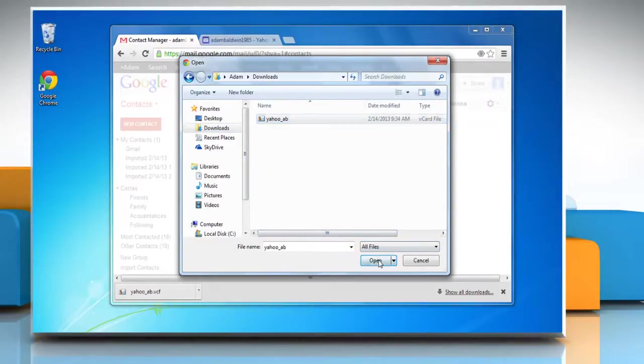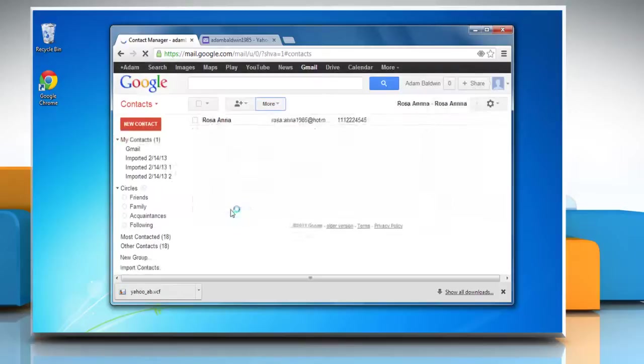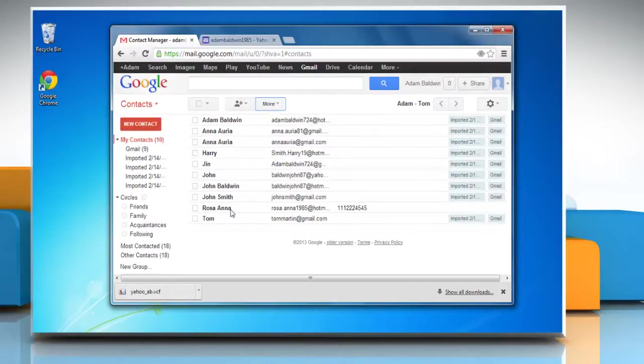Click the Import button to import the Yahoo contacts into your Gmail contacts list. See, this wasn't hard at all. Thanks for watching!